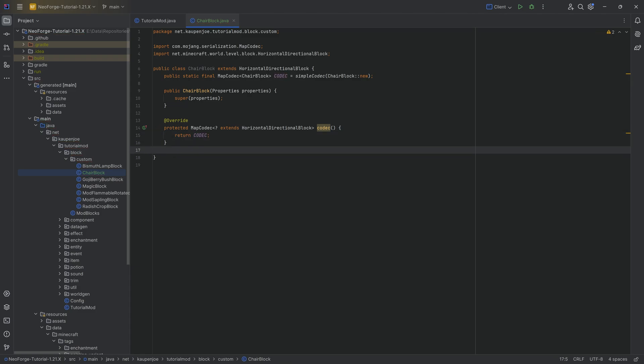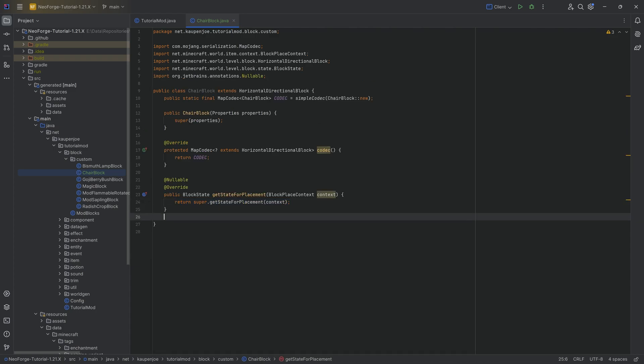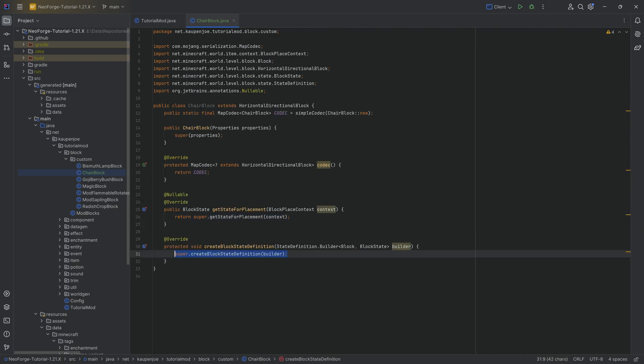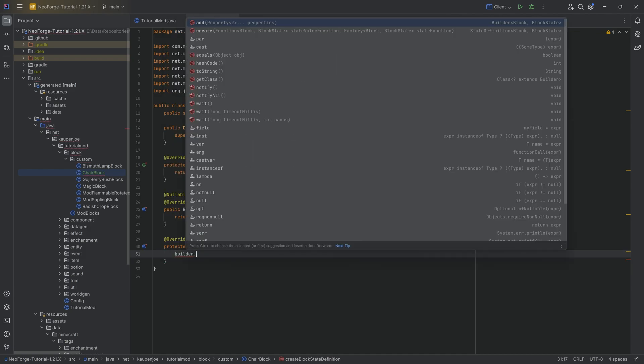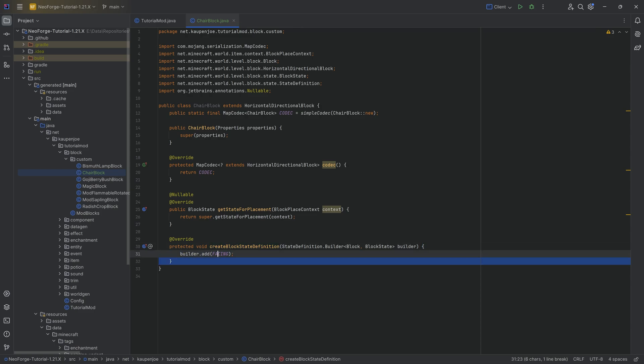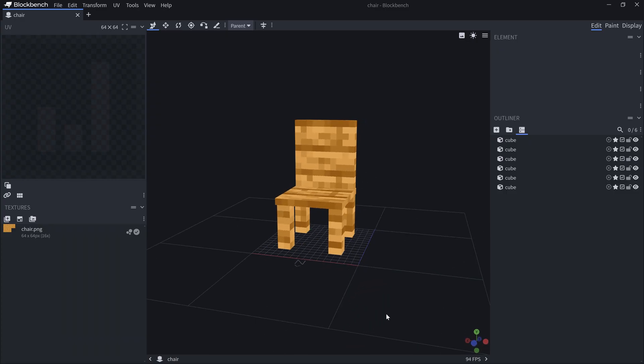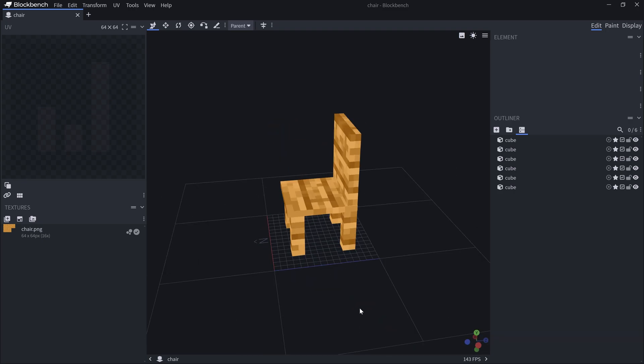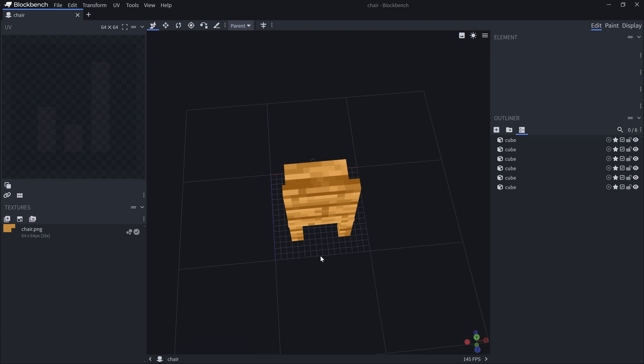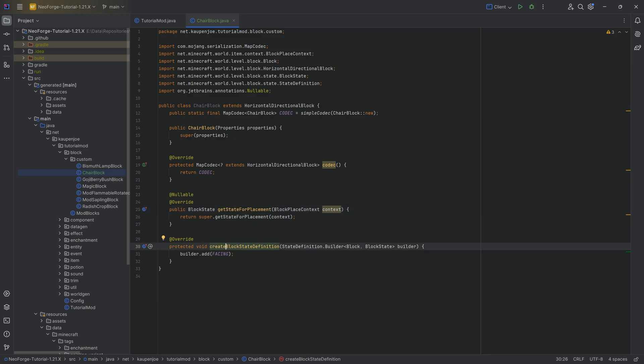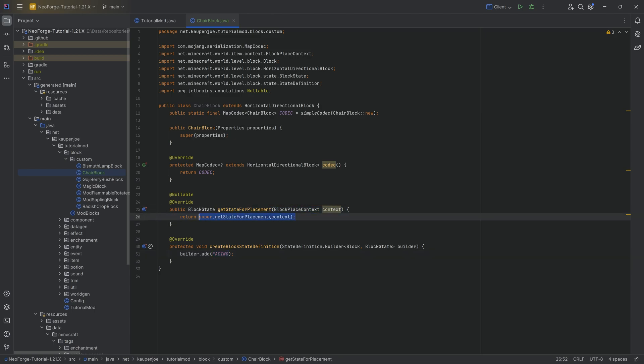We're also going to need just basically two things, and that is the getStateForPlacement method, as well as the createBlockStateDefinition method. In the block state definition method, we want to call builder.add, and then add the facing property. The reason why we're doing this is because we have a facing, right? We want when we set this down, for the seating area to always be placed down where the player is looking into, or the other way around.